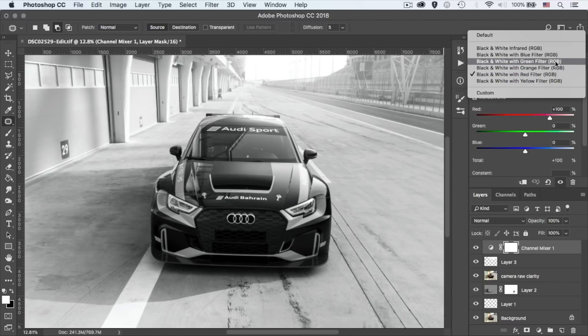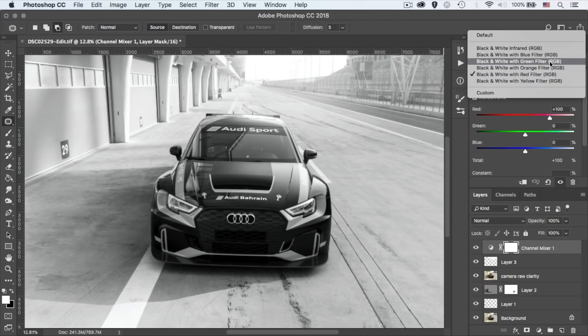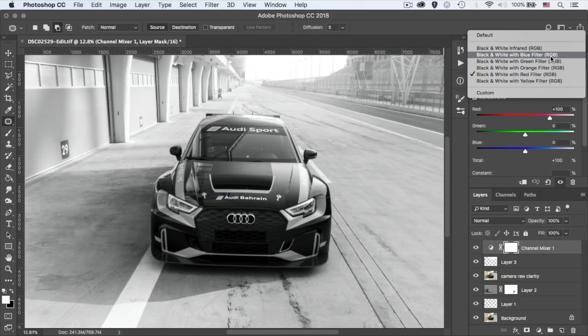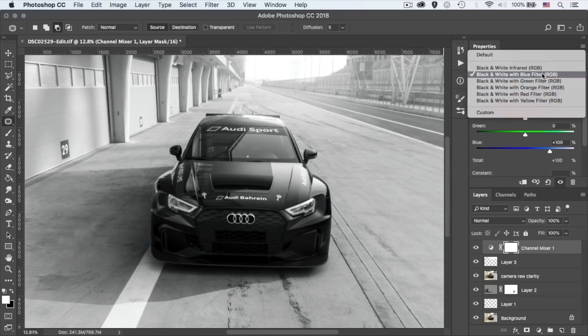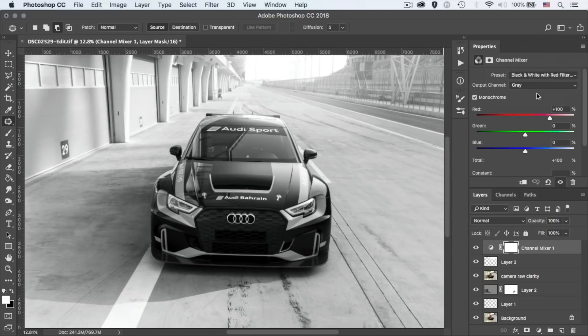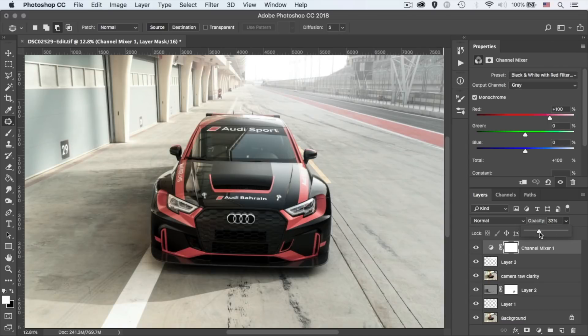So if I put this at 100%, you'll see that it's black and white. If I change the filters from green, blue or red, you'll see that it affects the car and the surroundings, the colors differently. So you need to find the perfect fit for whatever that you are using. For me, this was perfect at 33% with a red filter.